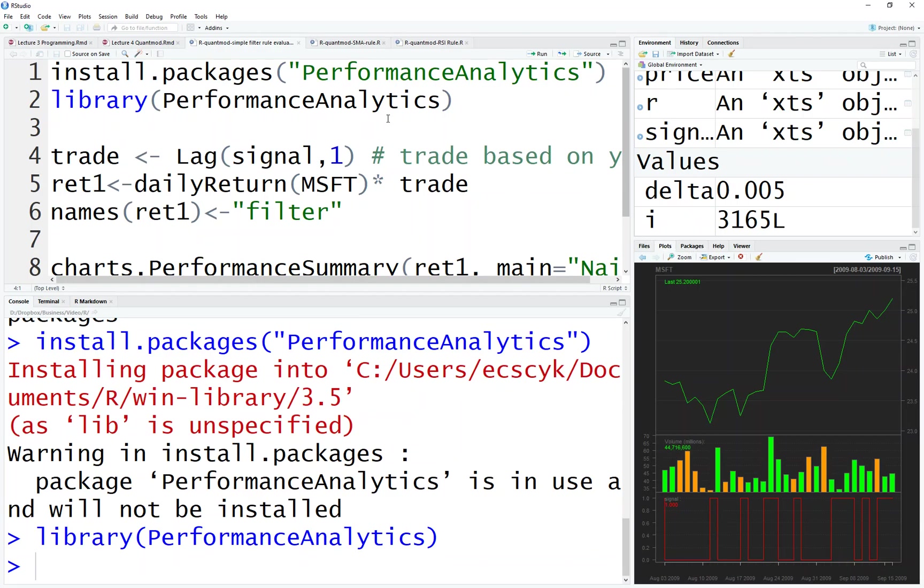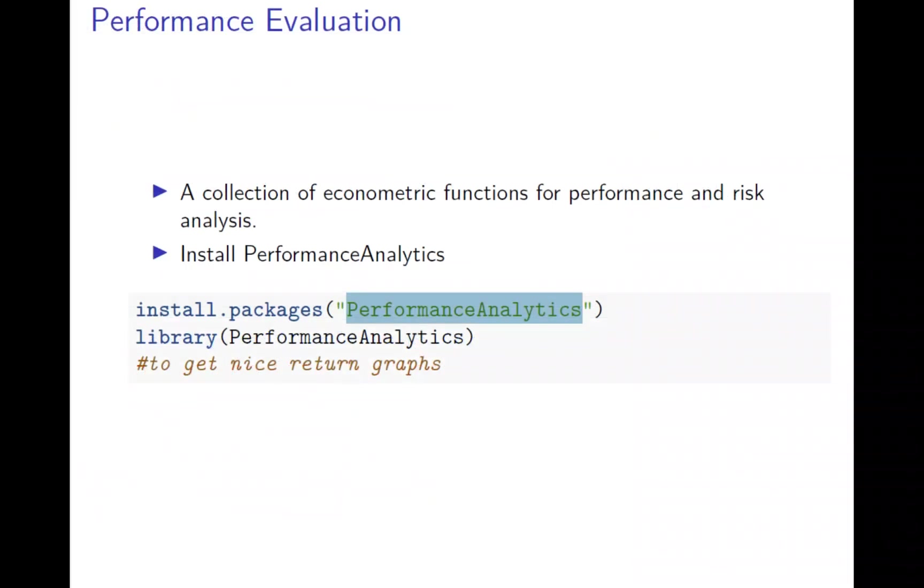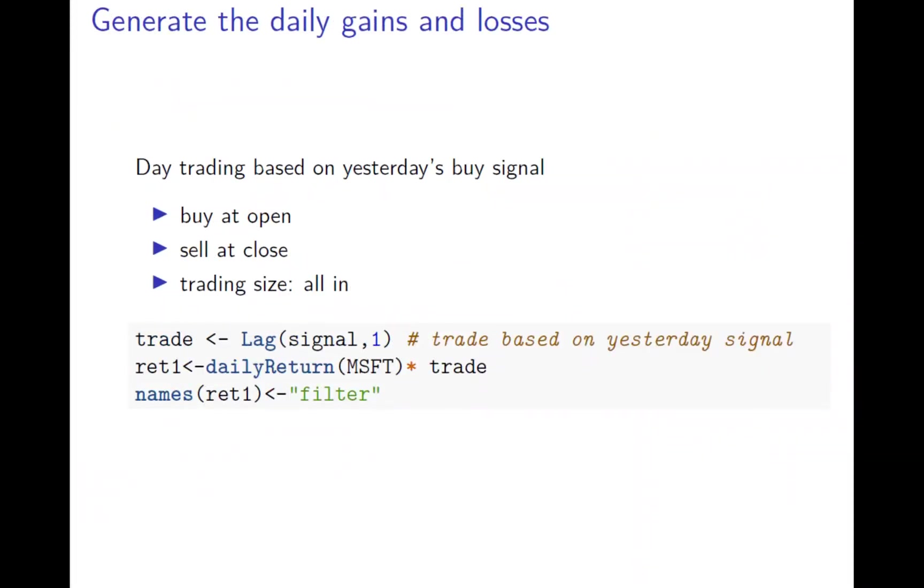Now the next thing we do is check the return based on the trading rule. We have to determine how it's being traded. The most simple thing is to buy or sell based on yesterday's signal. If yesterday says buy, I will buy at the open and sell at the close. I just do day trading, don't carry inventory. Every time I buy, I buy all in. I don't have a trade size. This is a very simple way to do evaluation.